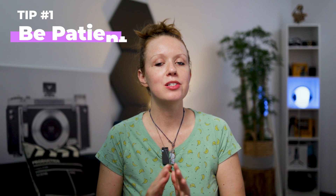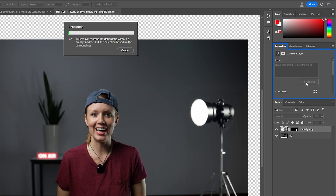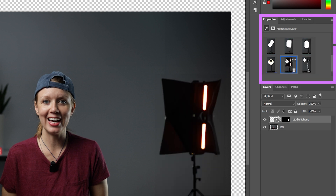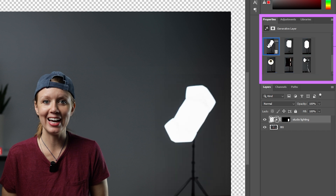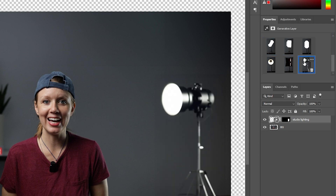The next tip is to be patient. You will definitely need a few tries before you get the results that you want. What's really great is every time you regenerate, even with a new prompt, Photoshop will save all the results up in the properties panel, so you can jump around between results to try them all out.